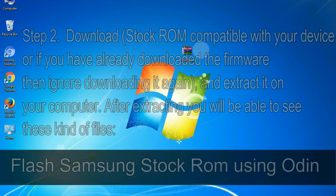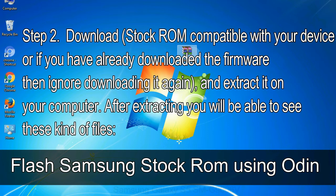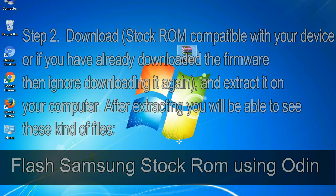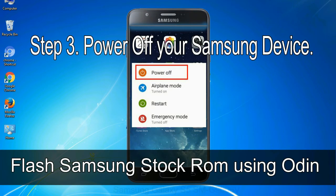Step 2: Download stock ROM compatible with your device, or if you have already downloaded the firmware then ignore downloading it again, and extract it on your computer. After extracting you will be able to see these kind of files. Step 3: Power off your Samsung device.